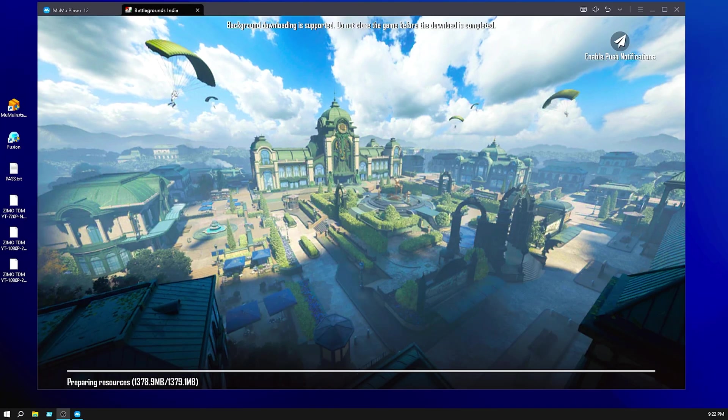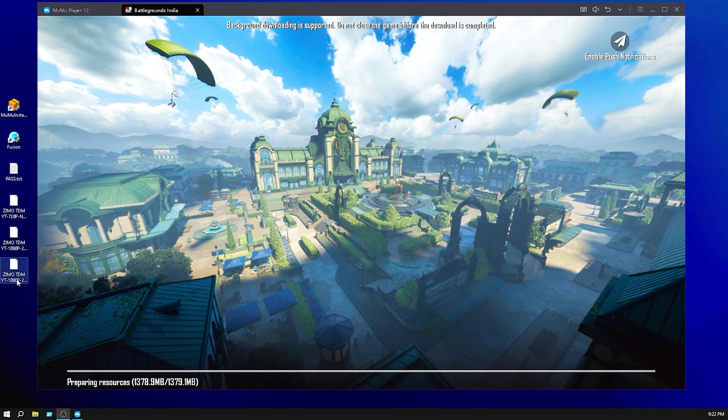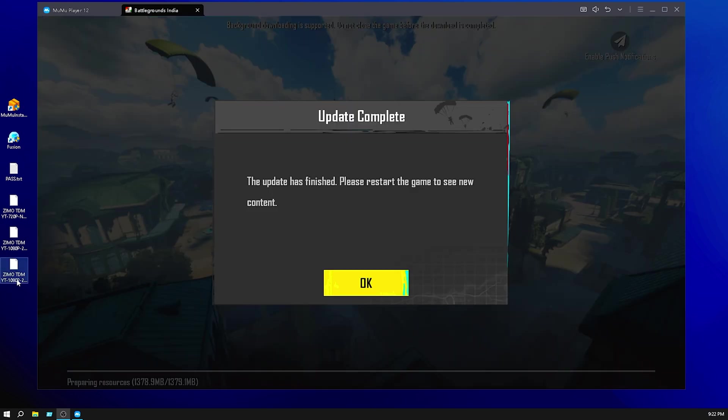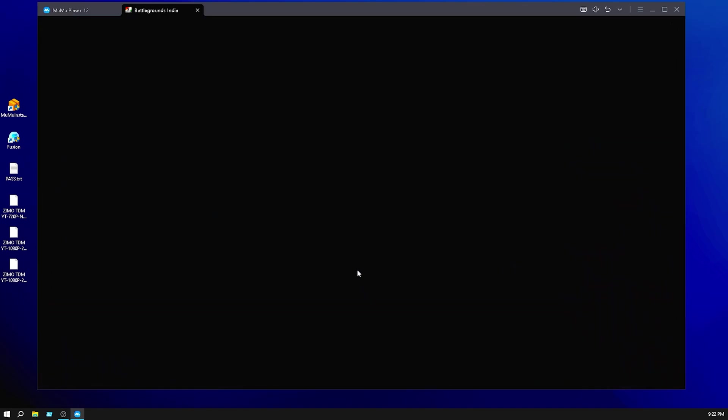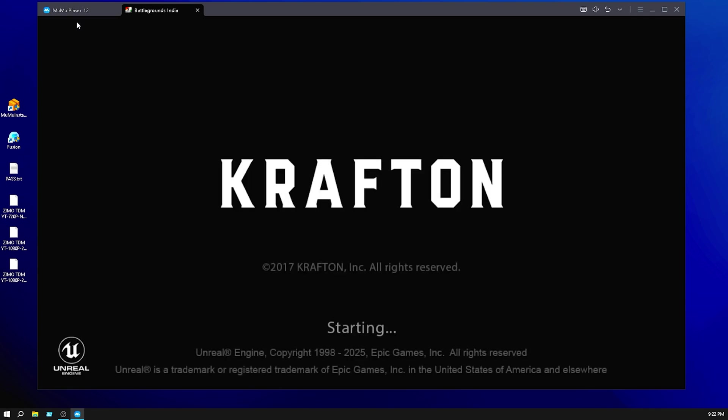As you can see the download was complete almost. Now click on OK and you can see the game was open again.